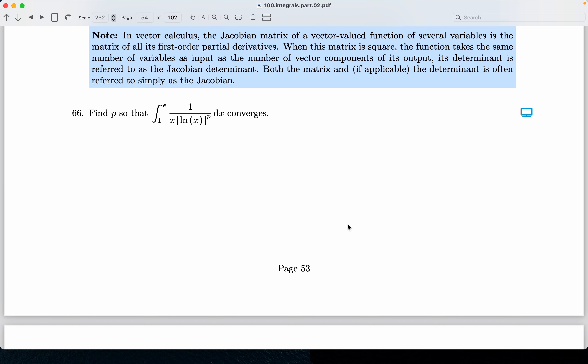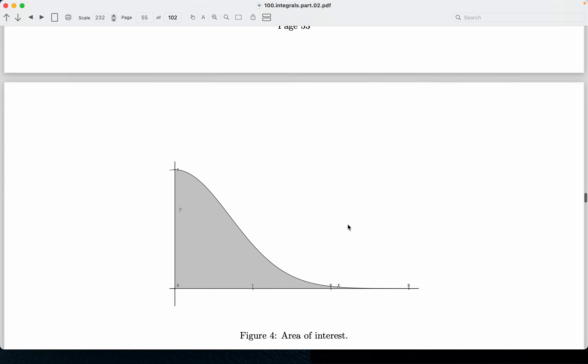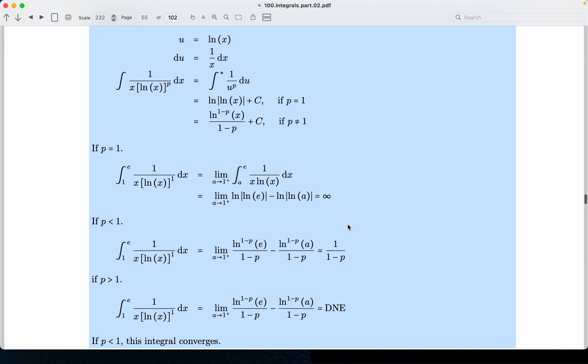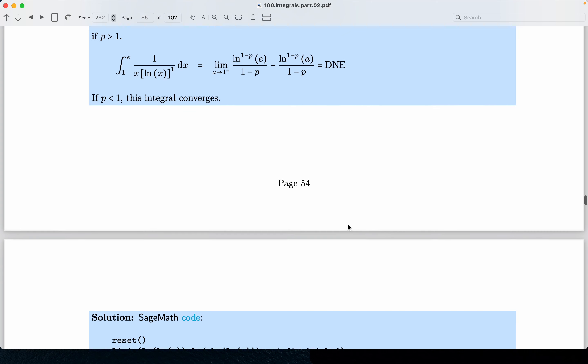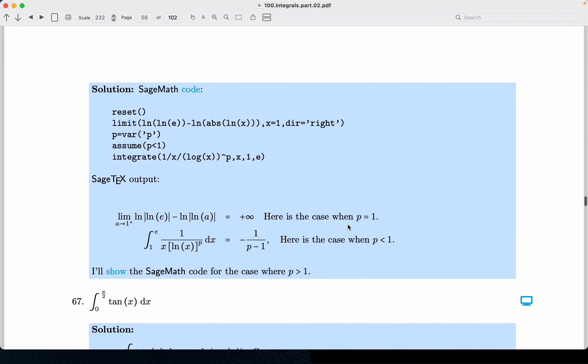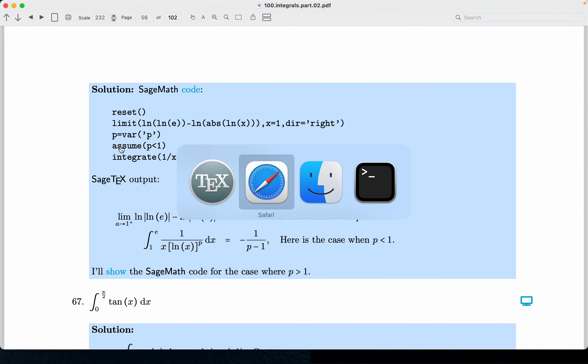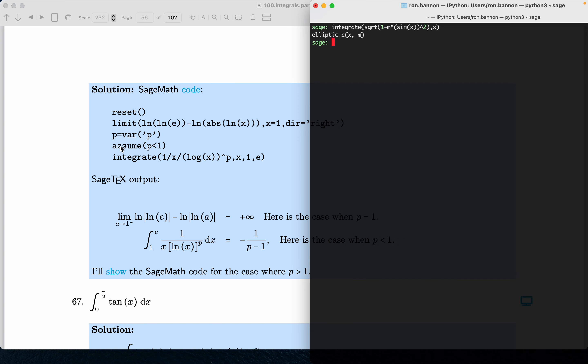For problem 66, we're going to look at the SageMath code. We did this by hand, paper and pencil, and now we're going to type in the code. Let's take a look at it. I'm going to clear the screen and type it in. Reset is the first thing I say.